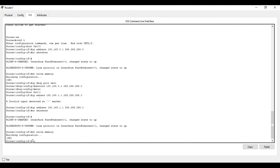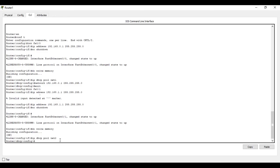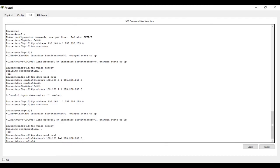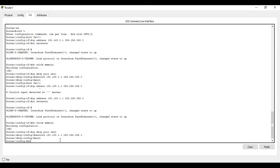Type IP DHCP pool net2 — a different name from the first pool. Press enter. Now give the network command: network 192.168.1.1, with the same subnet mask, to tell DHCP which IP addresses to use for this interface. Press enter. This is also done — you can exit from the configuration mode.